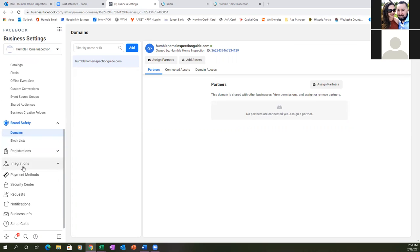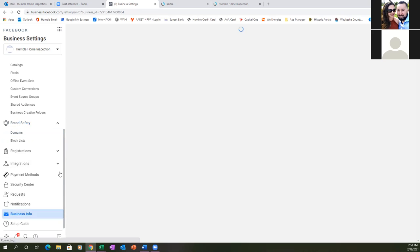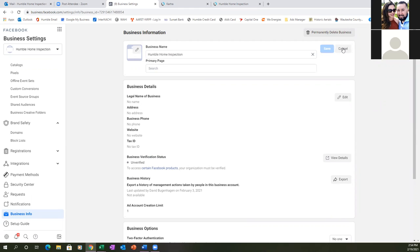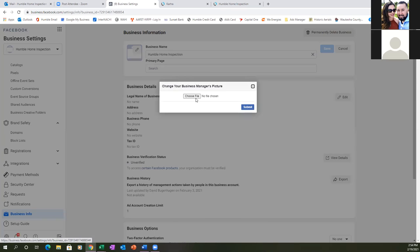Go down to Business Info and make sure all the info is updated. You also want to add a profile image — that way we know which account we're working out of rather than just seeing a white briefcase. Add the logo or company image.